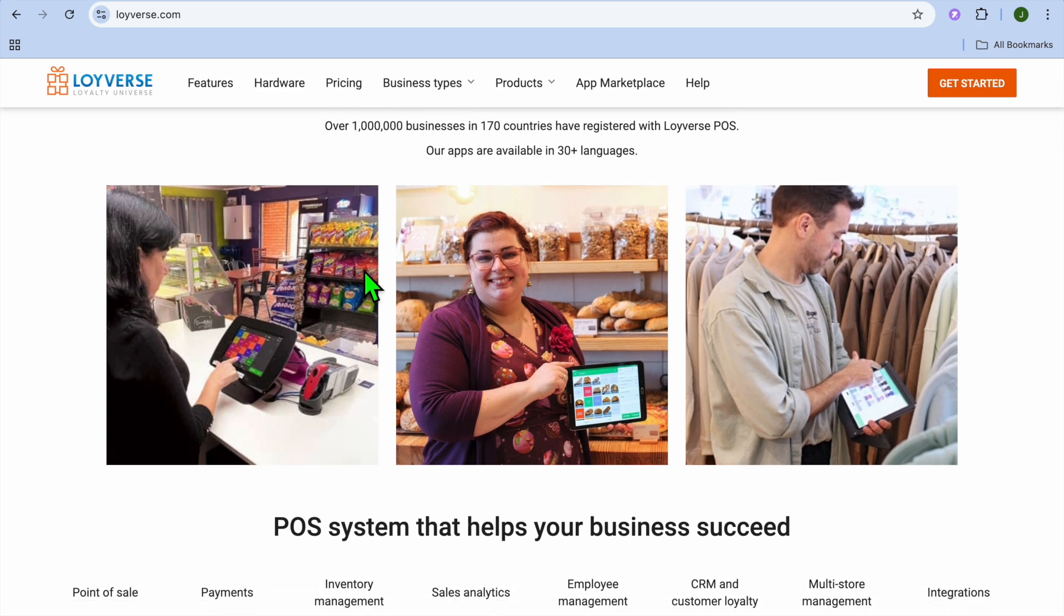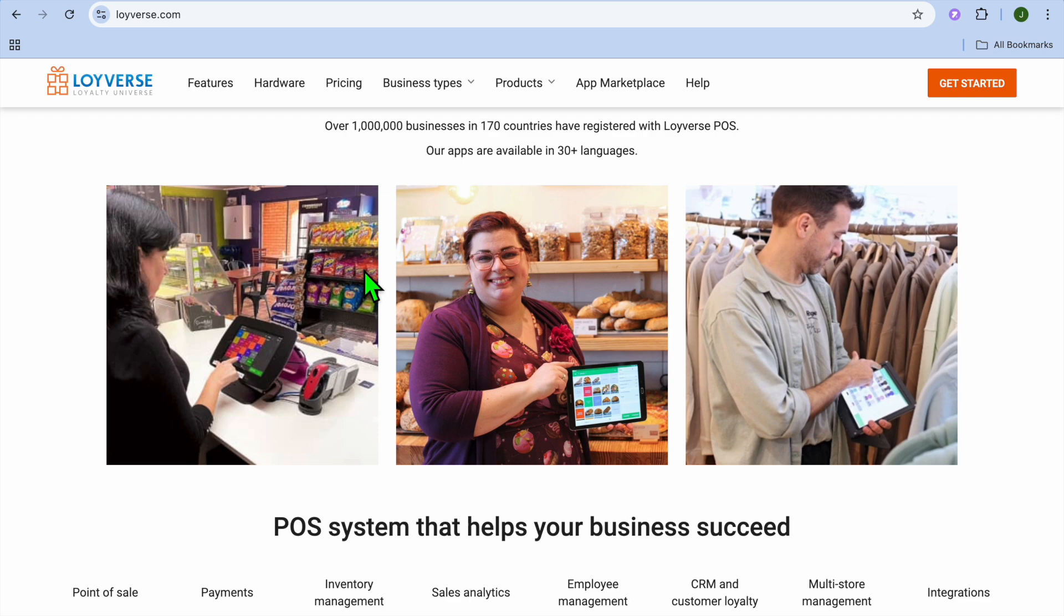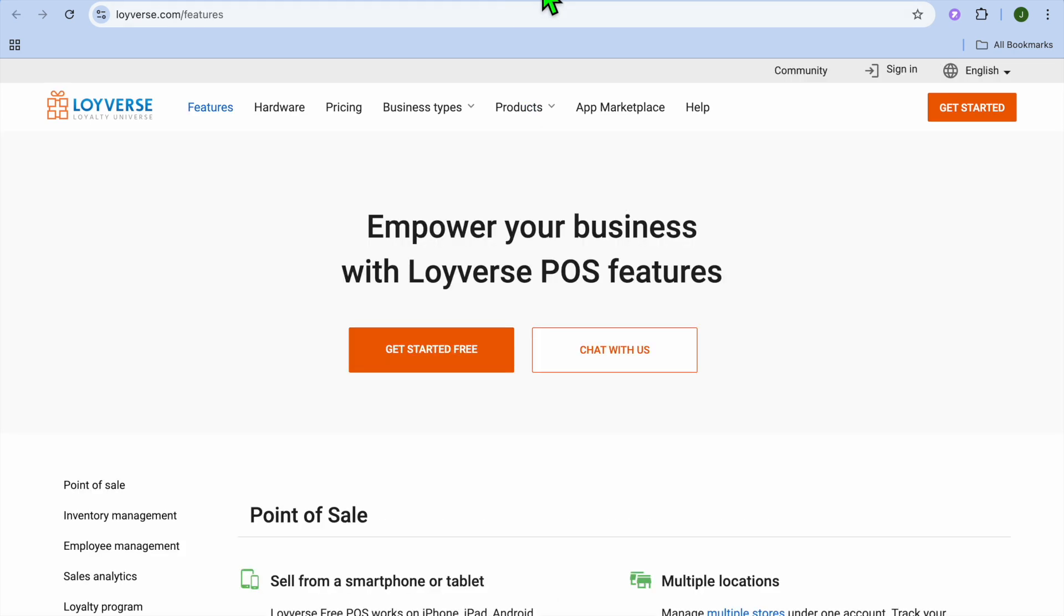And some pros of this platform: robust features for a free POS system, easy to use interface, and fast setup. Some pullbacks: add-ons for advanced features like employee management require payment plan. And also, they are limited when it comes to customization options.